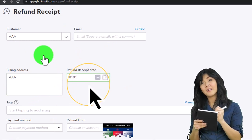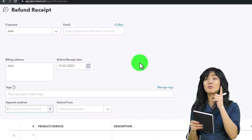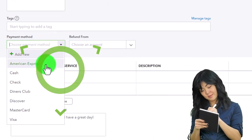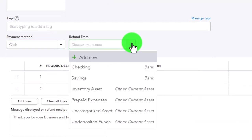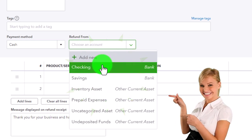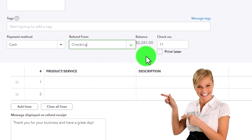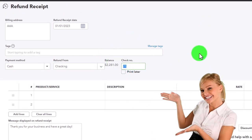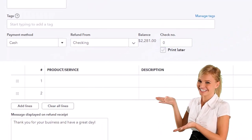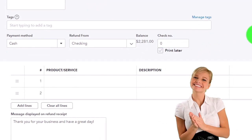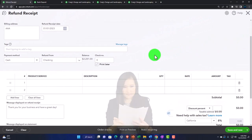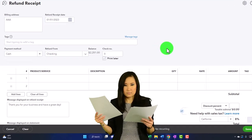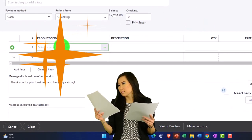Entering the refund receipt for AAA, dated 01/01/23 so it's in its own period. Payment method: cash. Refund from: checking account — in essence this is like a check form. If it's an actual check we'd have a check number; if an electronic transfer, we might not. Then down below we add the inventory item — same type of entry as the original invoice.